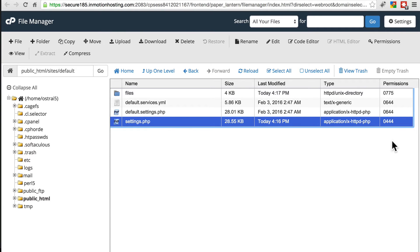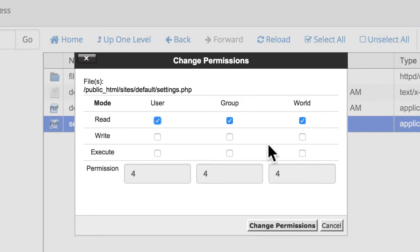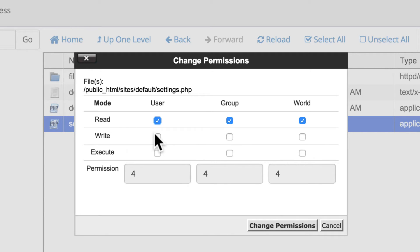Look at my permissions. This is 444. If we open up this, no one has write permissions because the file should not be able to be changed. That can seriously mess things up.